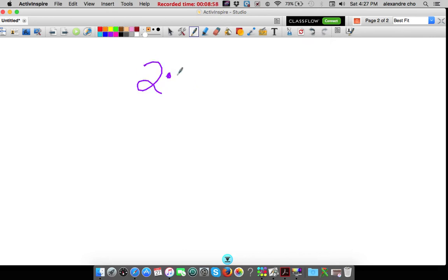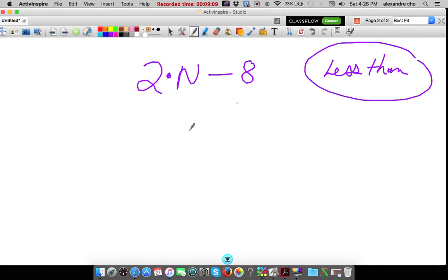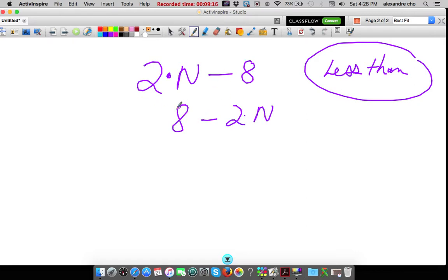Twice a number: twice a number is double the number, so two times a number that I don't know. Less than means subtraction and 8. Just be careful — less than is a turnaround word. Turnaround means switch the order: 8 goes to the front, 2n goes to the back.